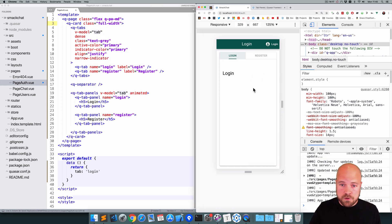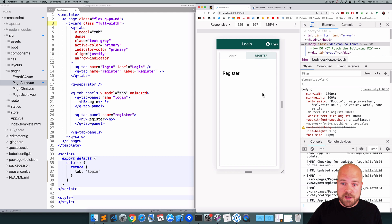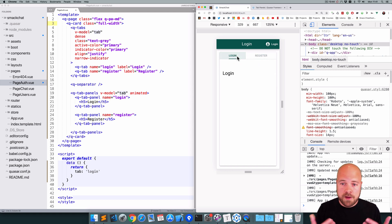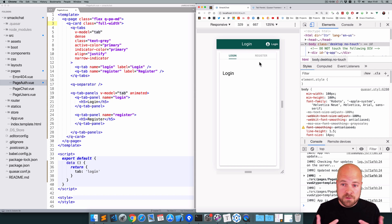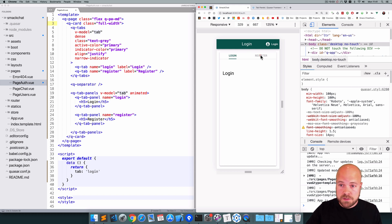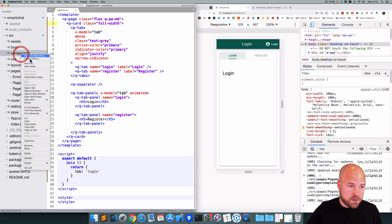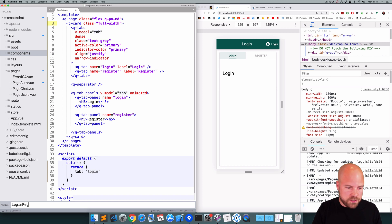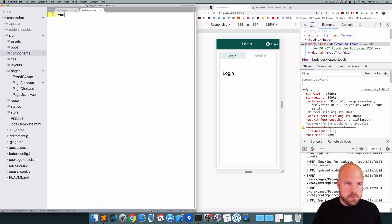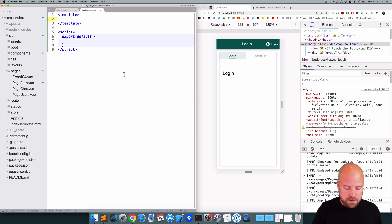Within these tab panels we want to show a form. On the register panel we'll need name, email, and password fields; on the login panel just email and password. Since the forms are almost the same, we'll create a single shared component for both. I'll create a new file in the components folder called LoginRegister.vue and for now put a paragraph saying 'login/register'.